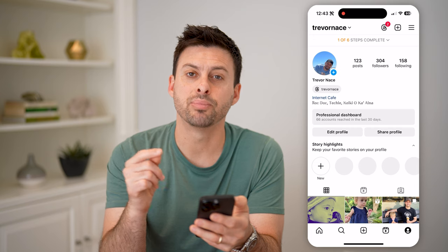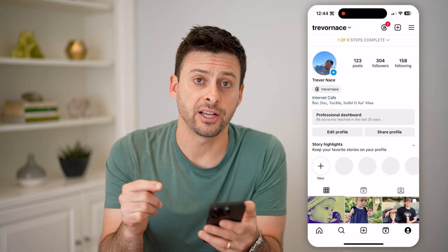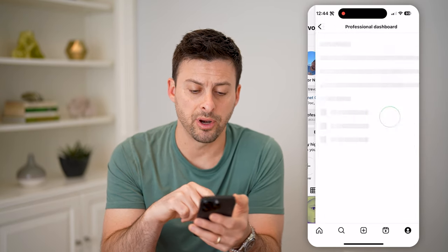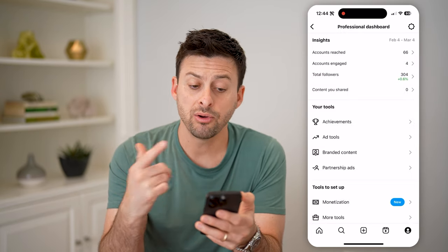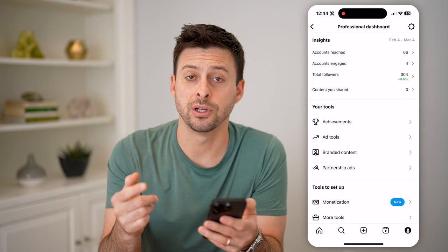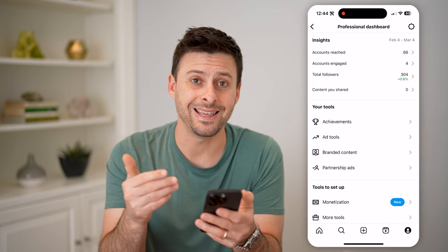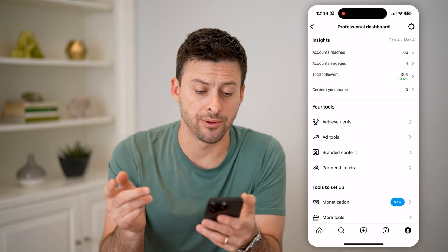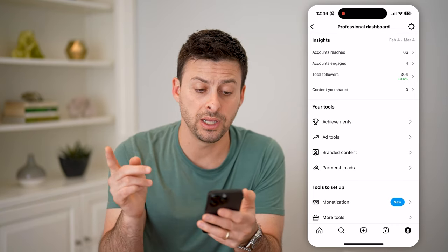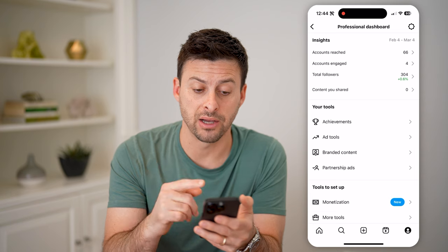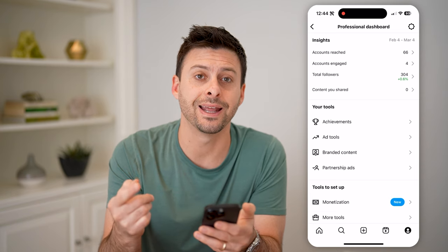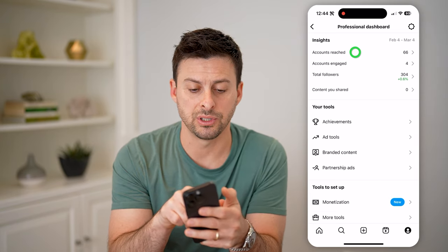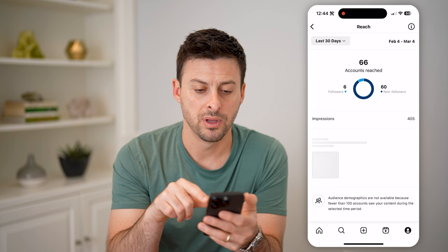You'll now see professional dashboard, so let's tap on it. It'll give you a bunch of information regarding the analytics and insights on your account, including the number of accounts you've reached and engaged.